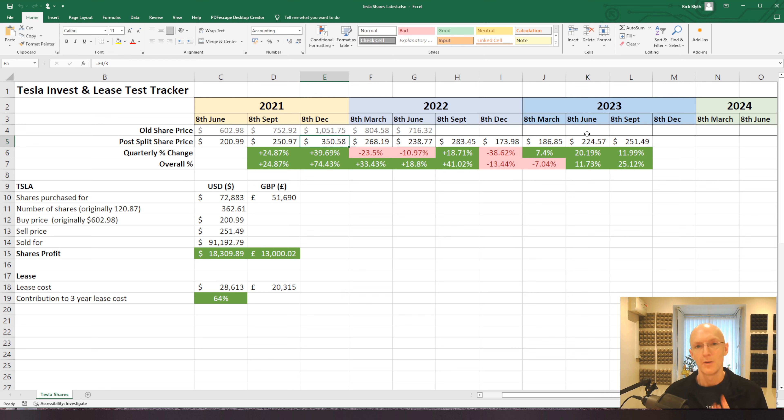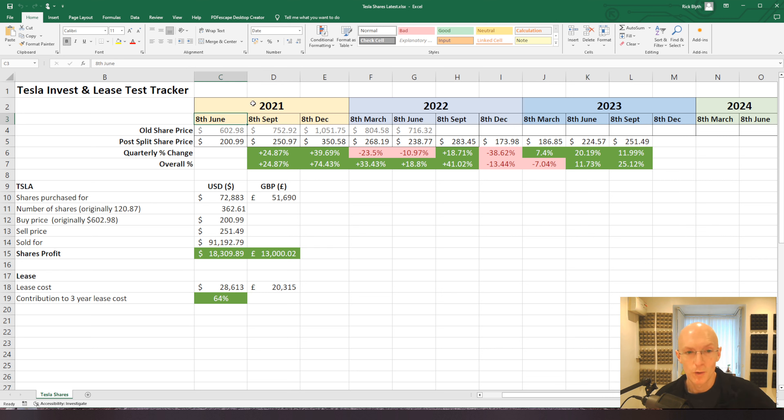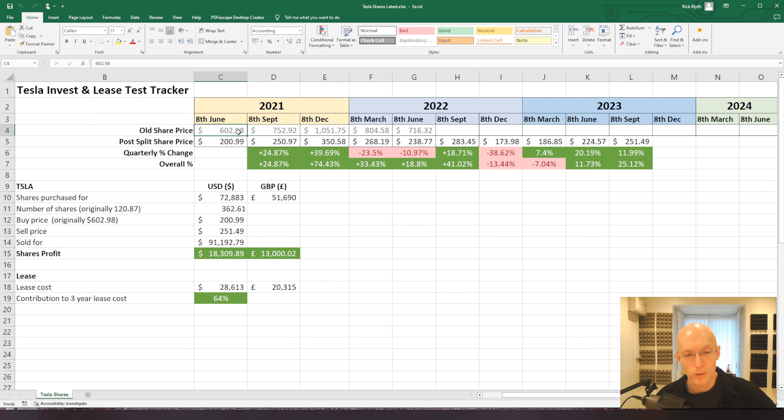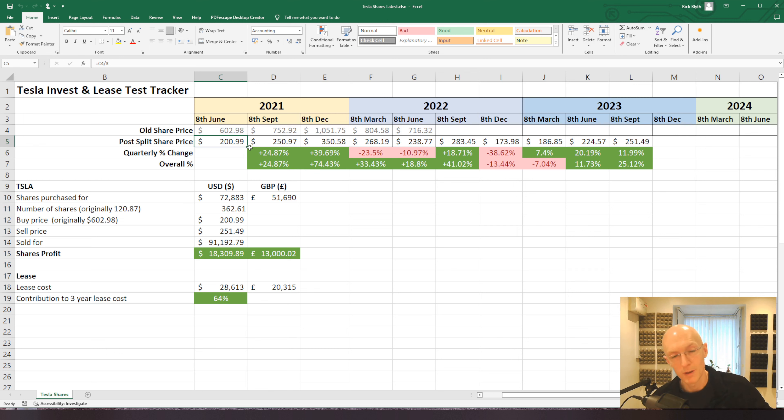For those that don't know, as you can probably tell from the data on the screen, I actually purchased a Tesla's worth of Tesla shares on the 8th of June 2021. I bought those for $602.98 at the time, which is equivalent to just $201 of the new post-split price.